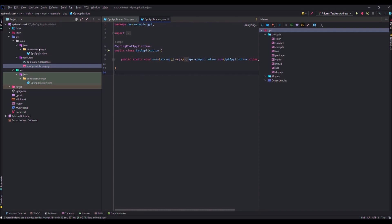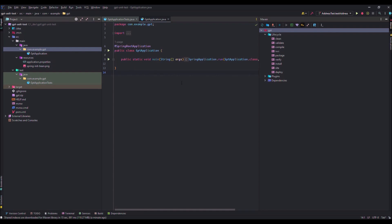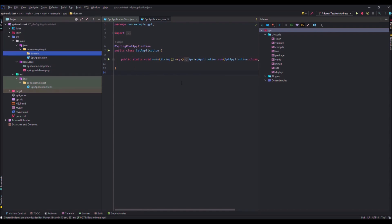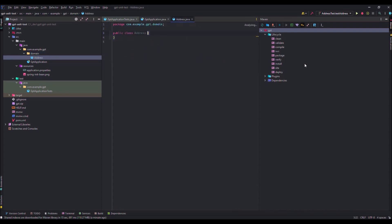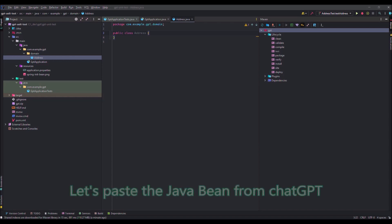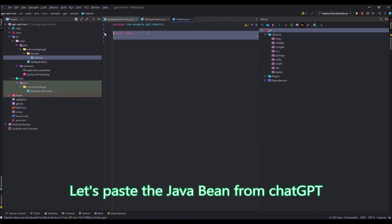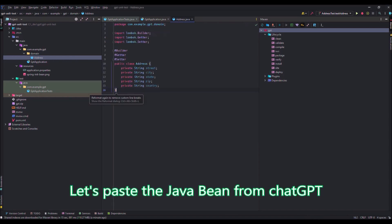I will create in the main part a package that I will name domain. And I will put the JavaBean that has been written by ChatGPT. Okay, so let's copy paste this from the other screen. I indent, it's already indented.